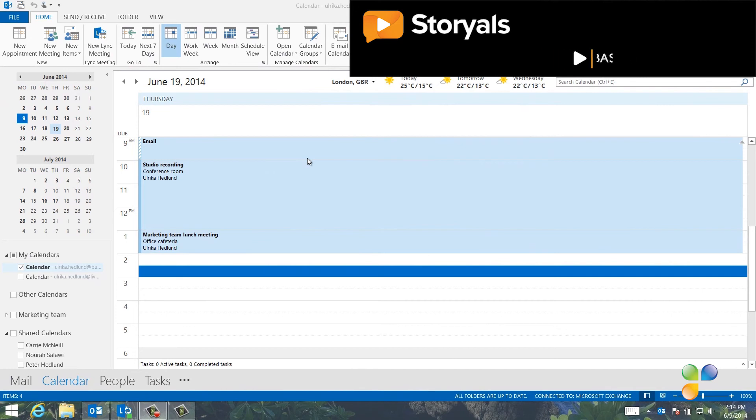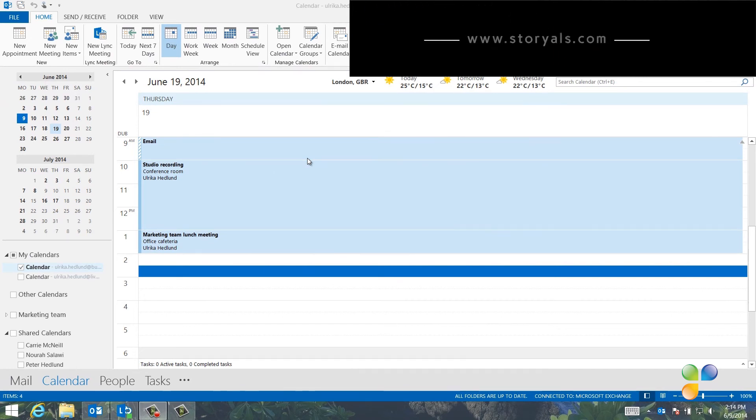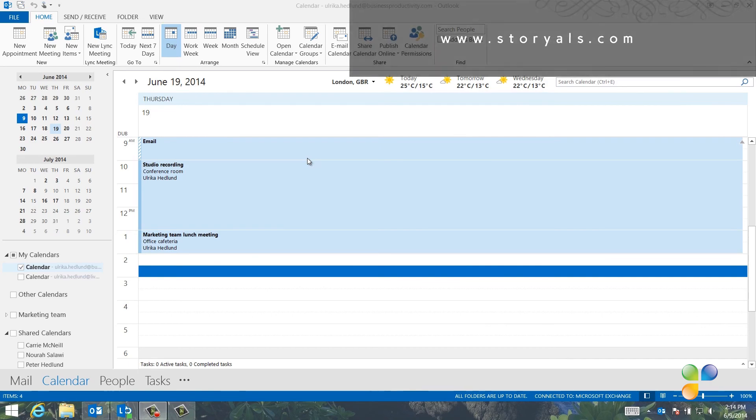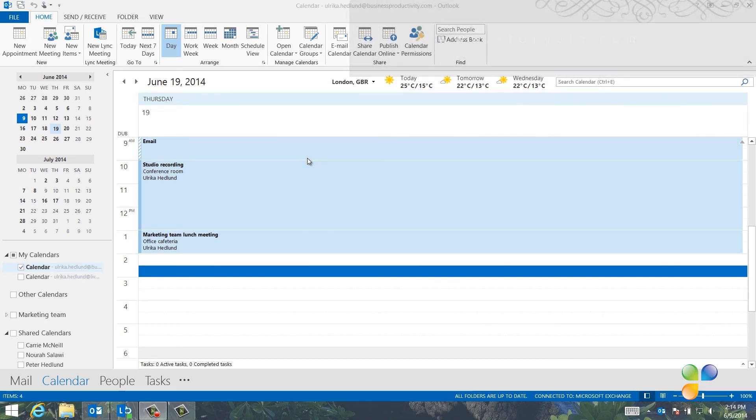By sharing calendars and by knowing how to effectively access other people's calendars, it will be much easier for you to schedule meetings in the future.